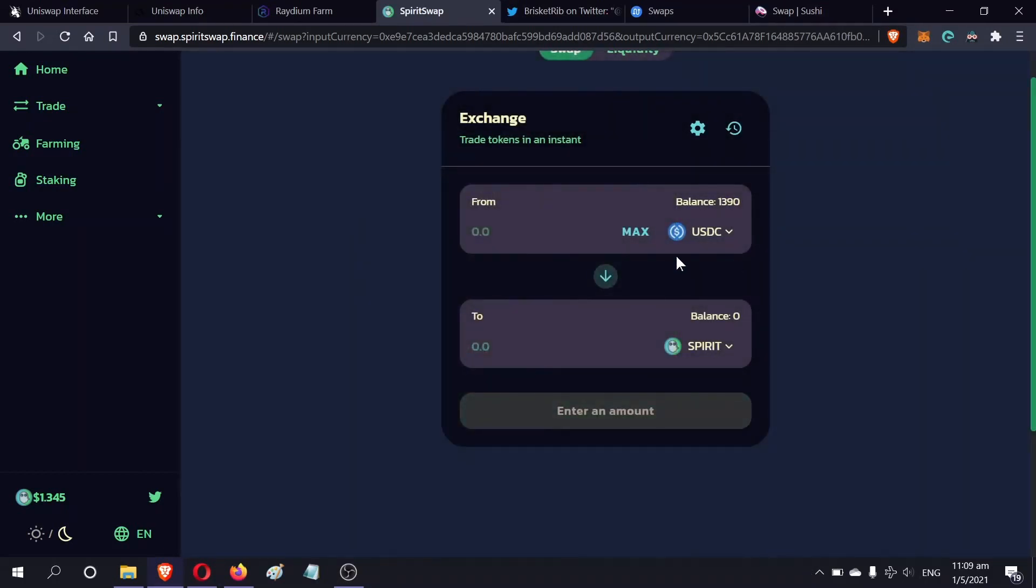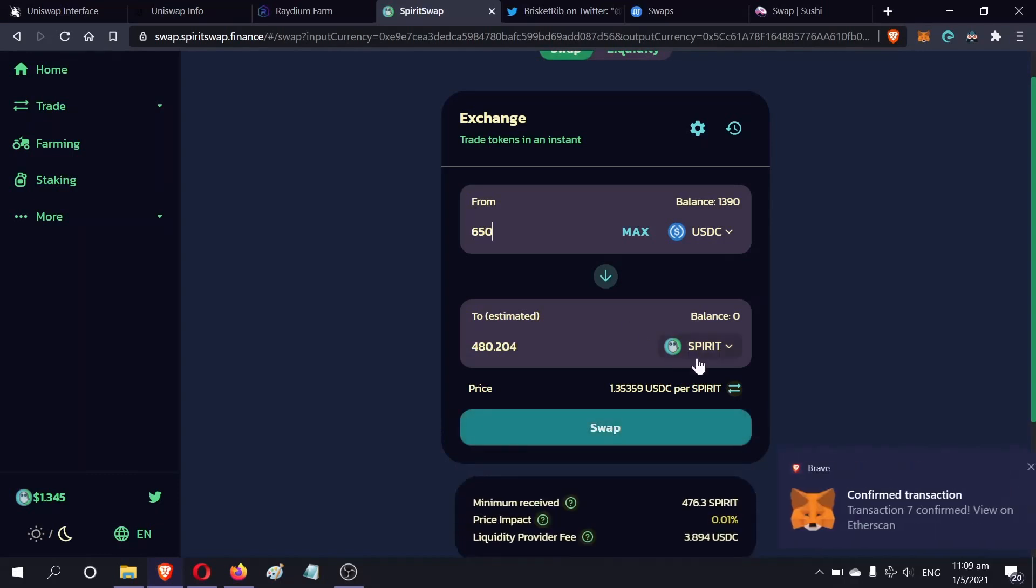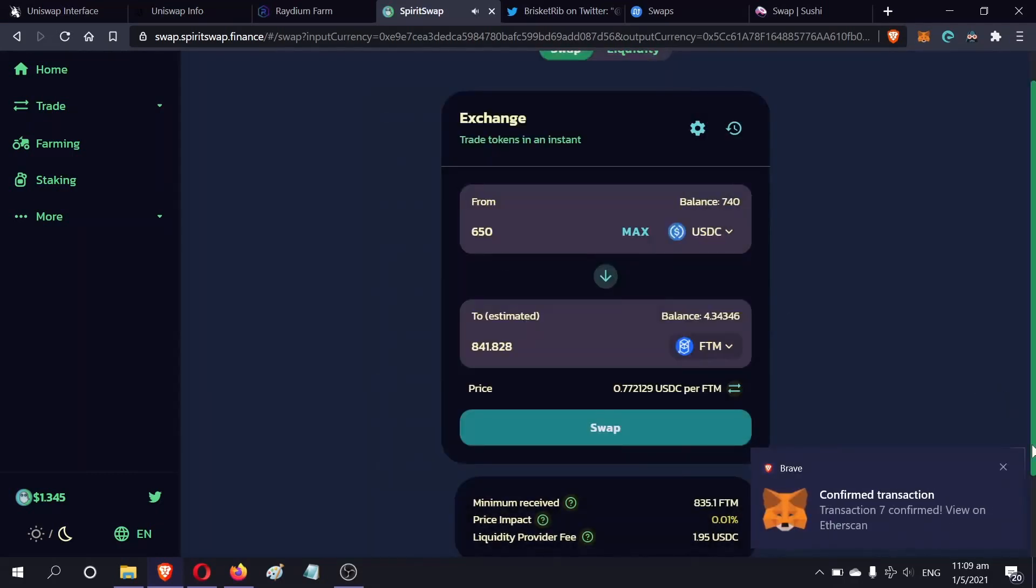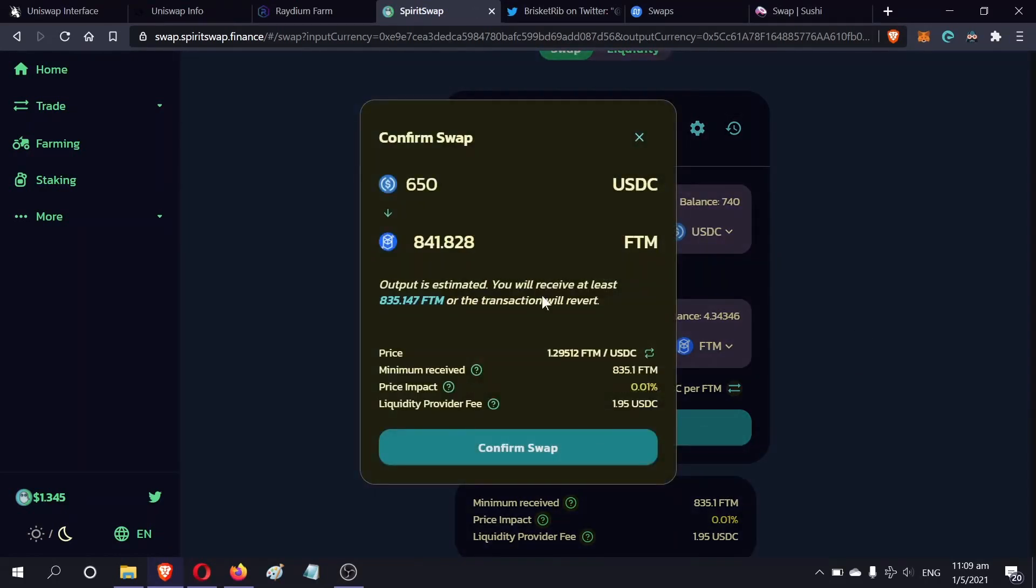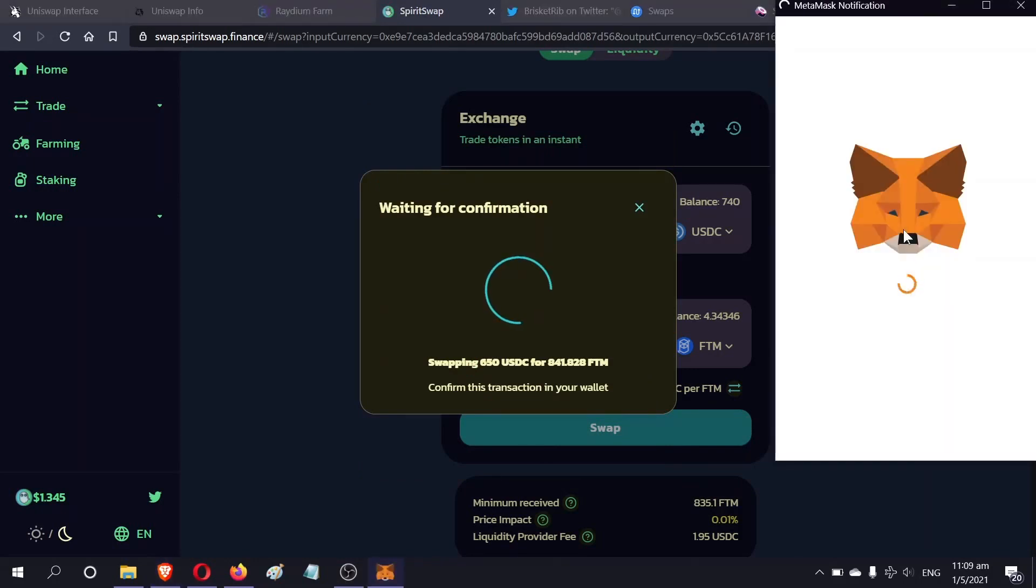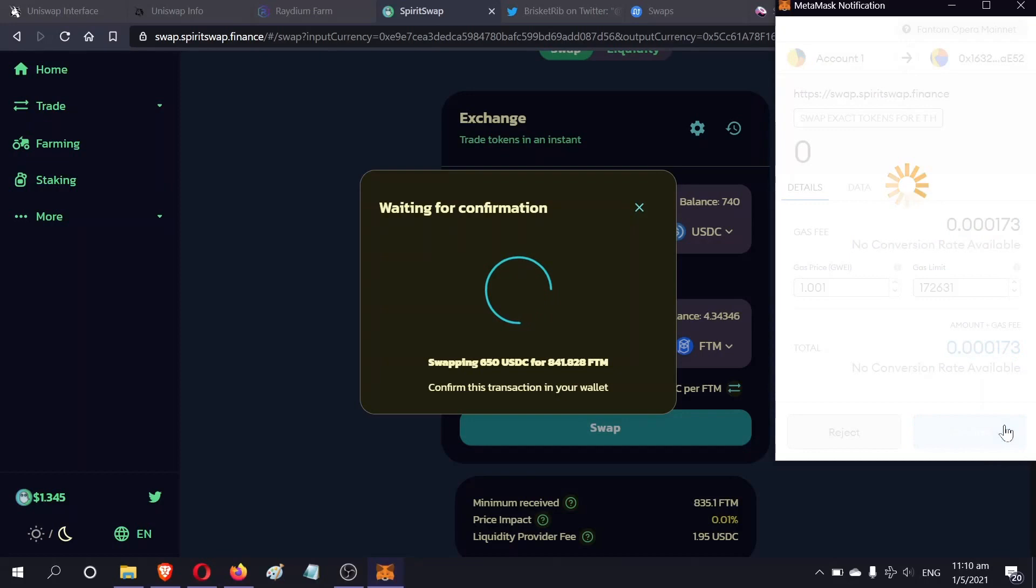The next half, 650, will be converted into FTM. This is the amount I received, that's great. I'll approve this. Sign it in my MetaMask.